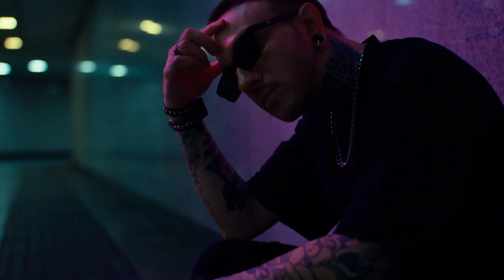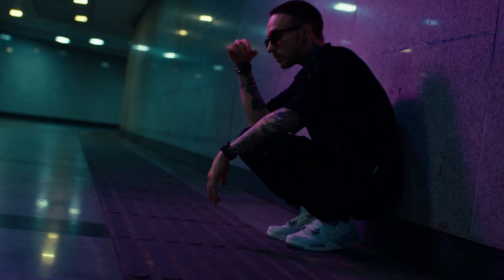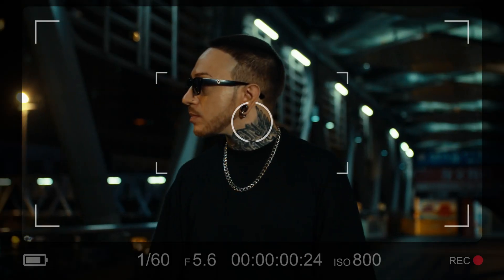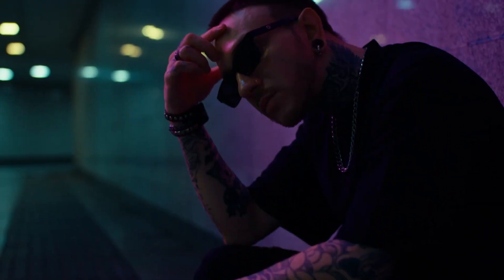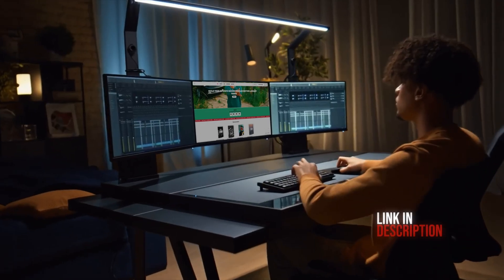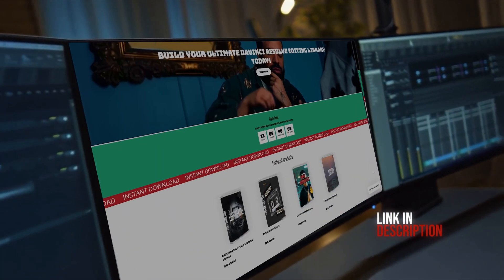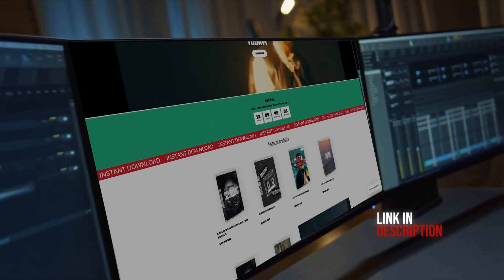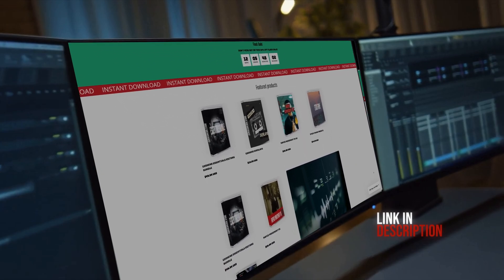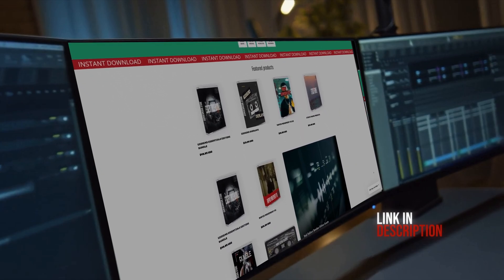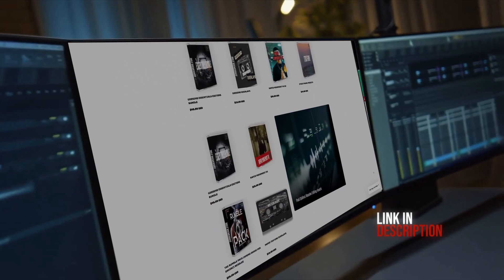And there you have it — five flash effects you can use in your next video edit. You can find effects like these and more on my website, gsmixmedia.store, where I'm currently having a 30% off sale — no code needed. Link is in the description.